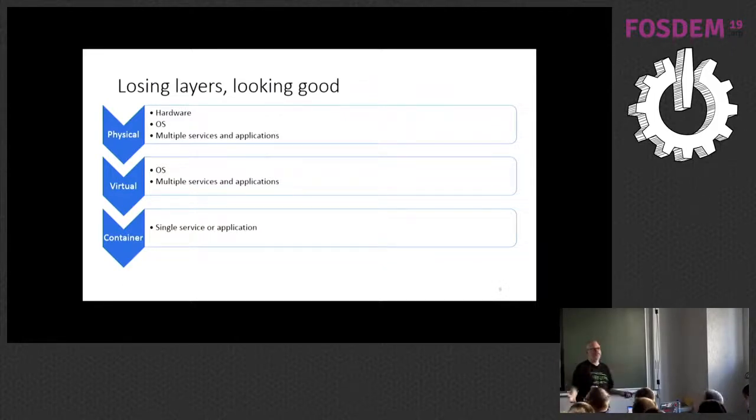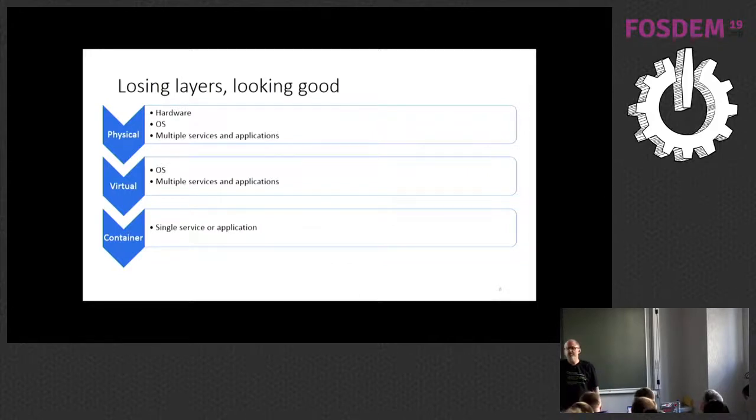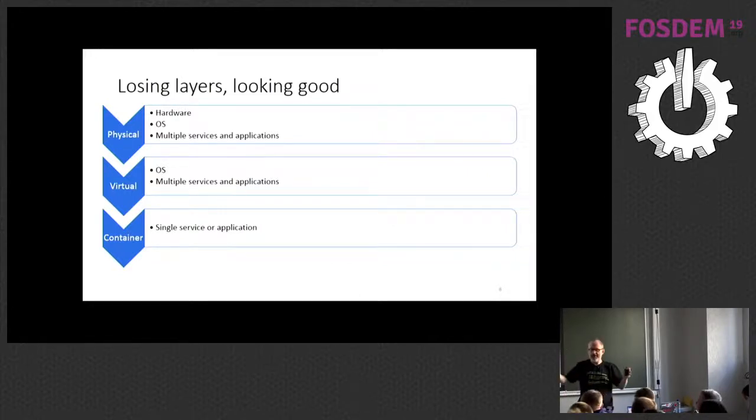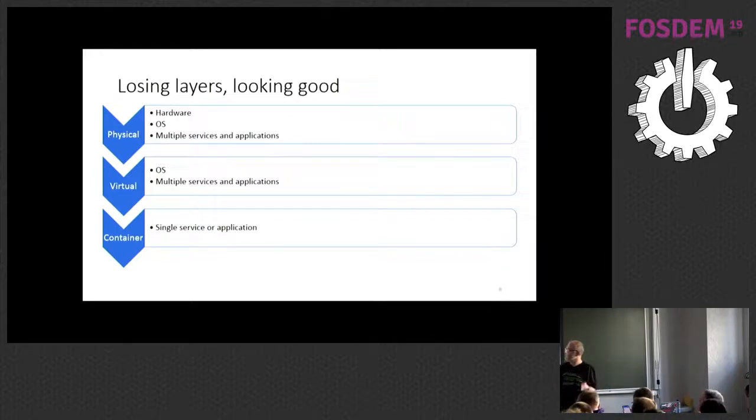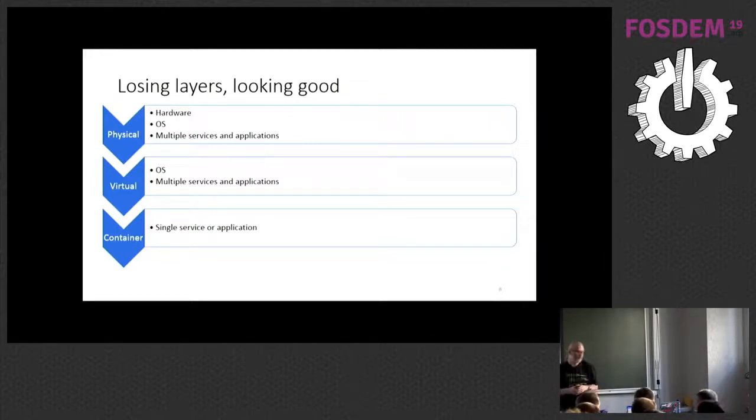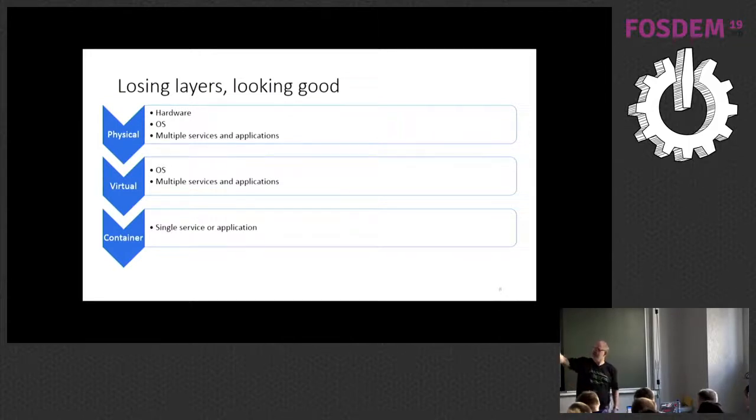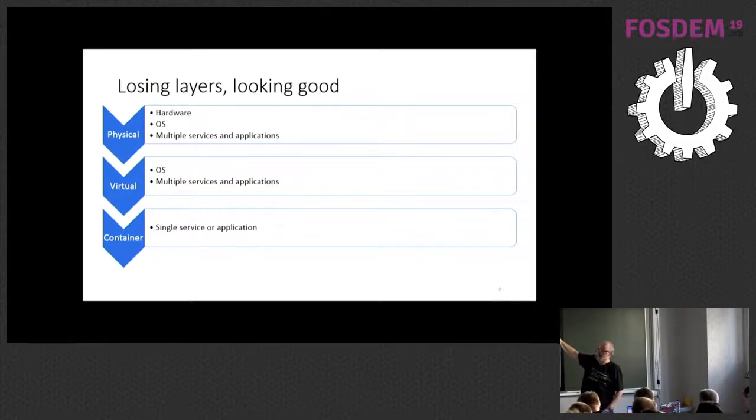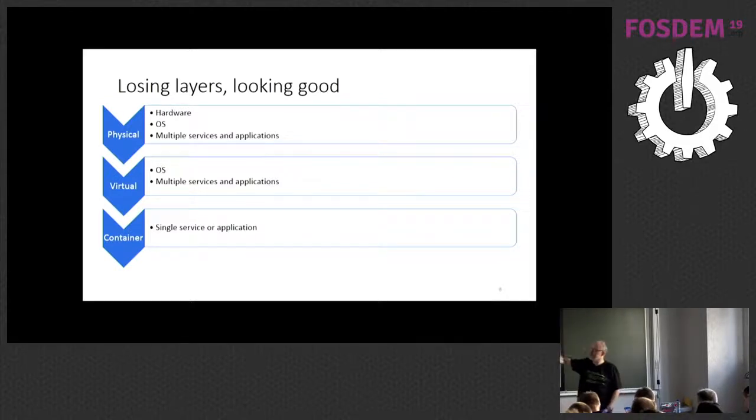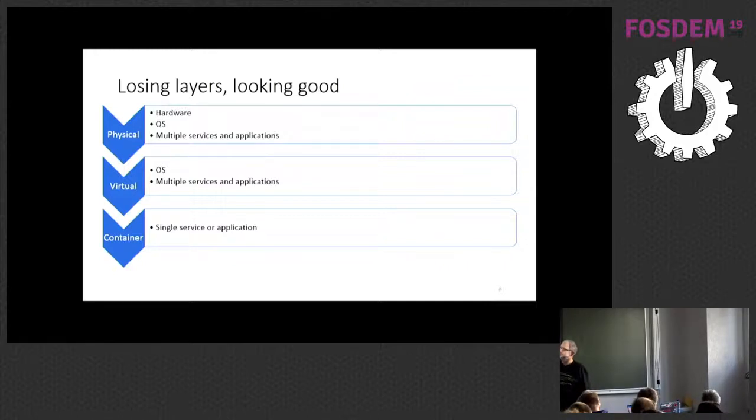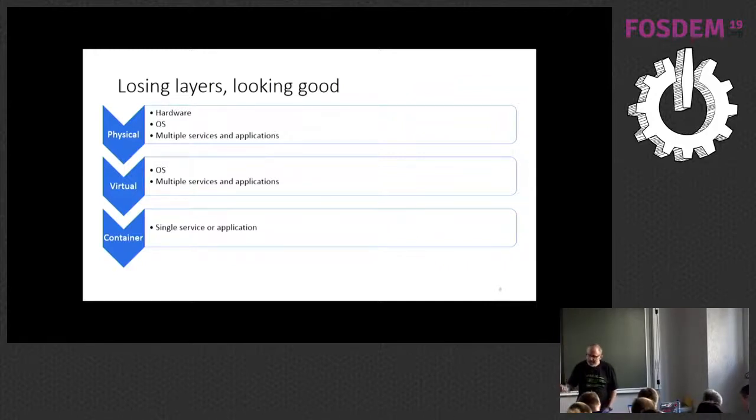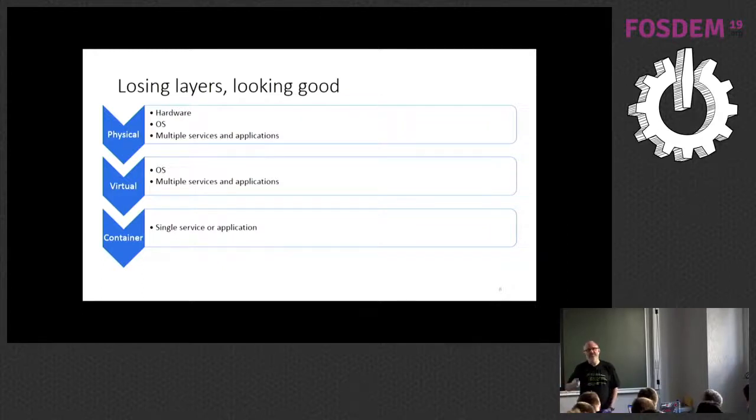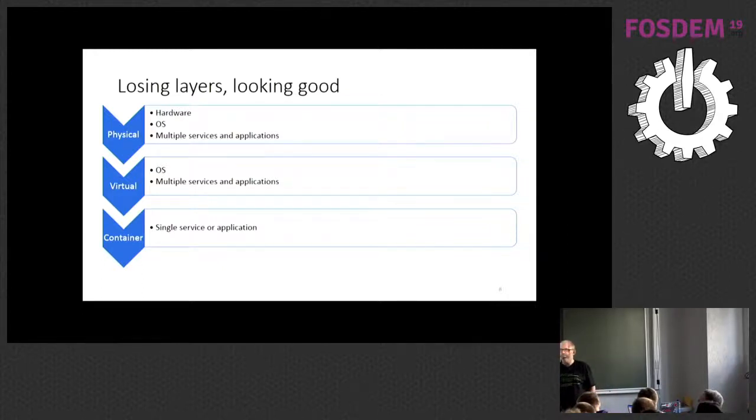So how do we start to make our software or our overall stack thinner? Well, we start by trying to lose some layers. So when I started out, the only way that you ever did any deployments was physical. You had to worry about hardware, you had to worry about the operating system, and you had multiple services and applications running on a box, and the box was often shared, which meant that various people argued about what level of the OS should be at, what libraries should be on it.